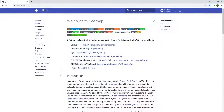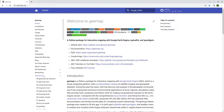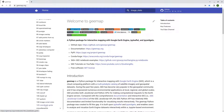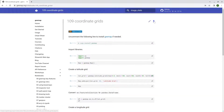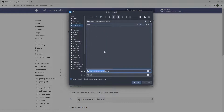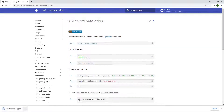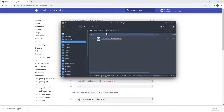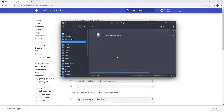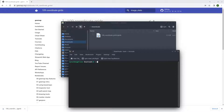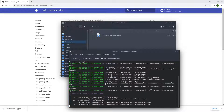First, let's go to the website to download the notebook example — geemap.org — and then click Notebooks, scroll down to find 109, and in the upper right corner click the download button to save it to your computer. From there you can open your terminal or Anaconda prompt, conda activate geo, and then just run Jupyter Lab and hit enter to open Jupyter notebook in your browser.